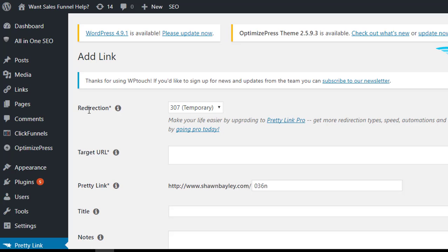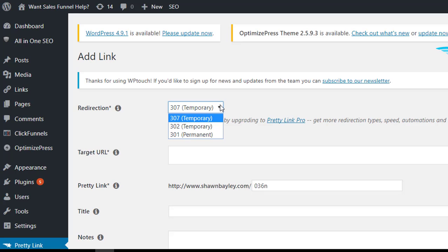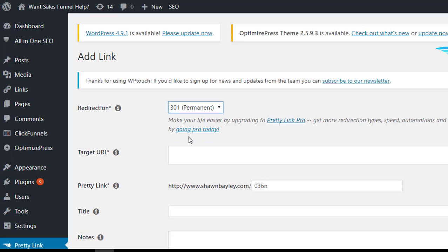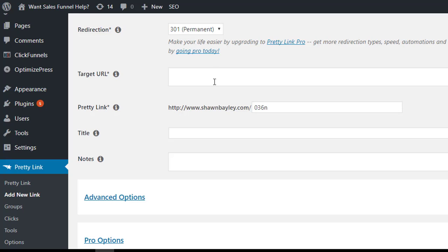So the first thing we want to make sure that we do as far as this redirection, because that's what's happening, is people are clicking on the link and they're getting redirected to what the original ugly link was. So we want to make sure for most of these that we're setting this up to 301 permanent redirection here. So our target URL, maybe it's that ugly thing that we had from before, so we'll just make one up and have a little fun here.